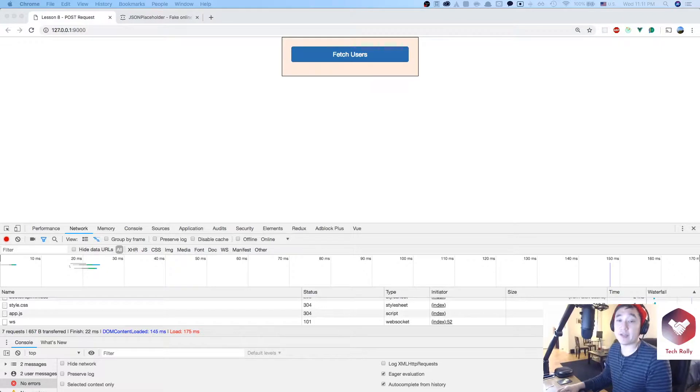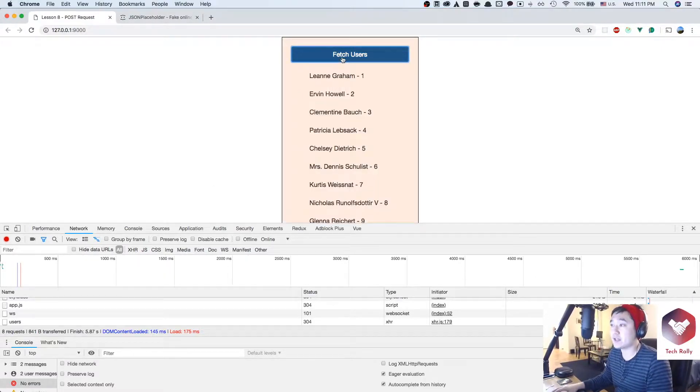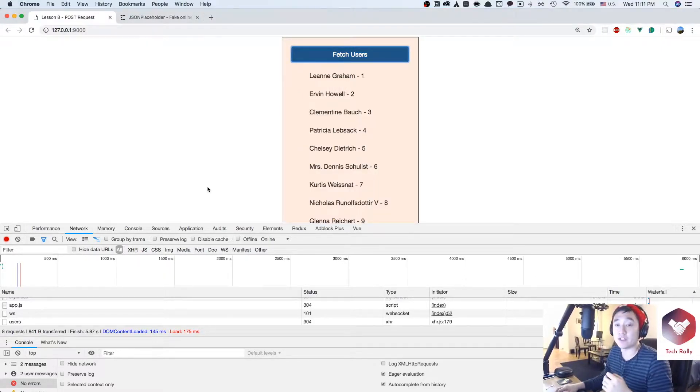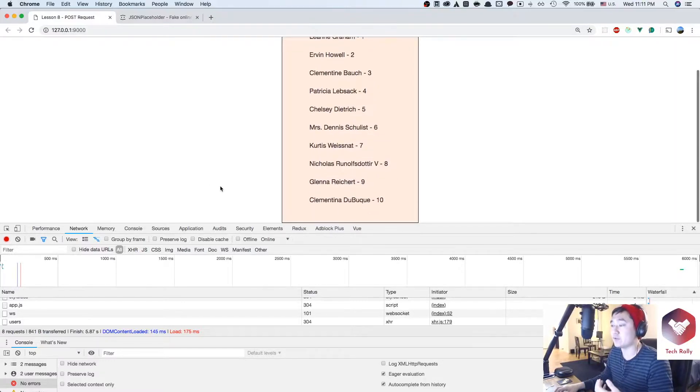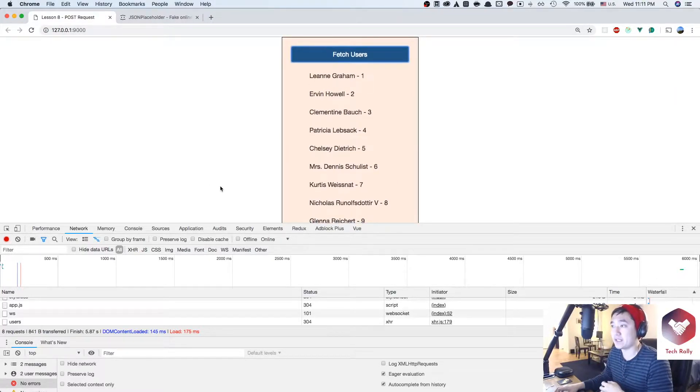Looking at the current state of the application, when a user clicks the button FETCH USERS, it's going to make an API request via GET and return a list of users with their name and their ID.